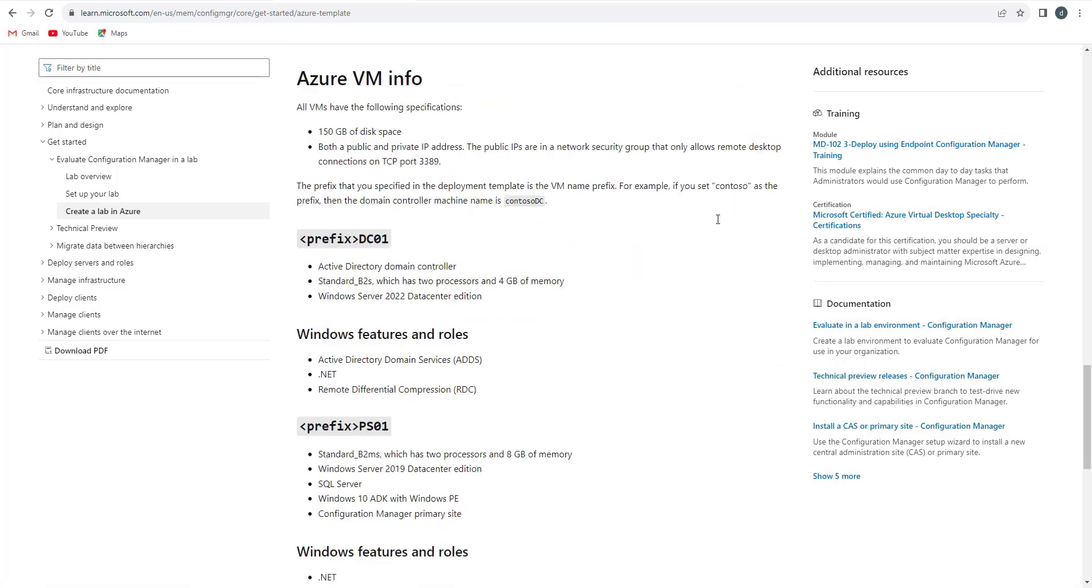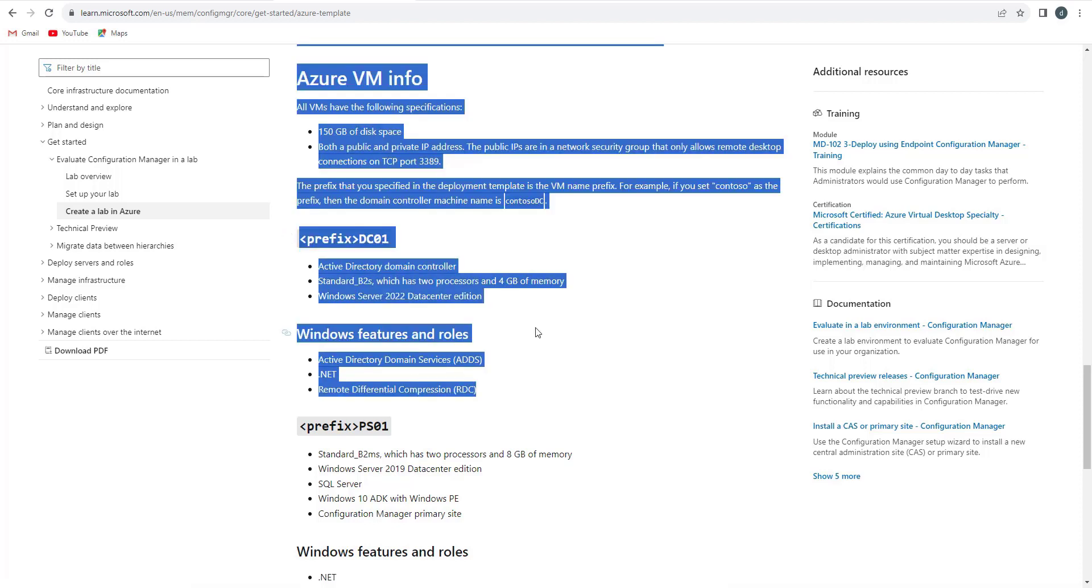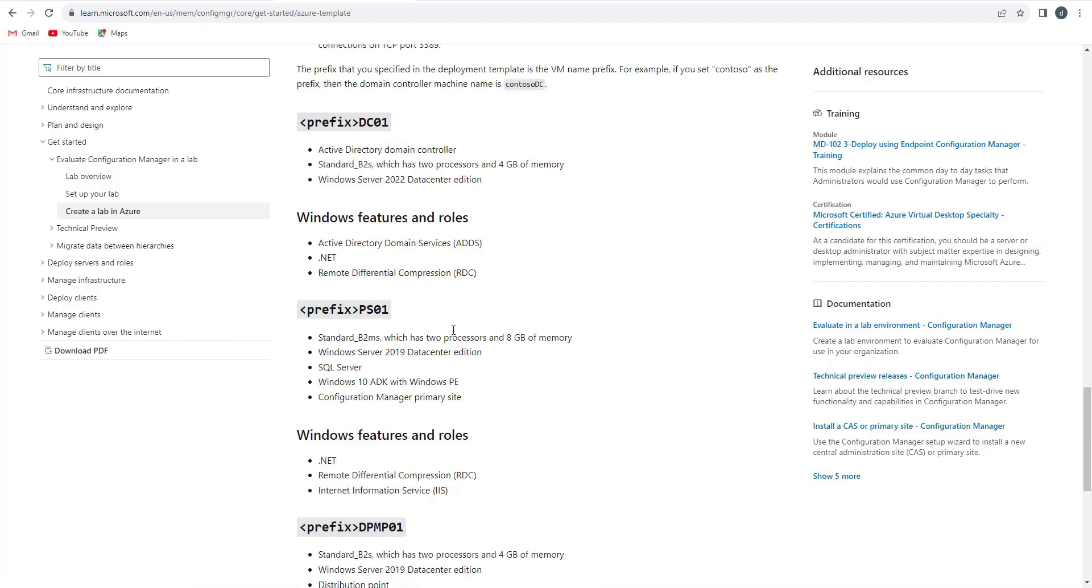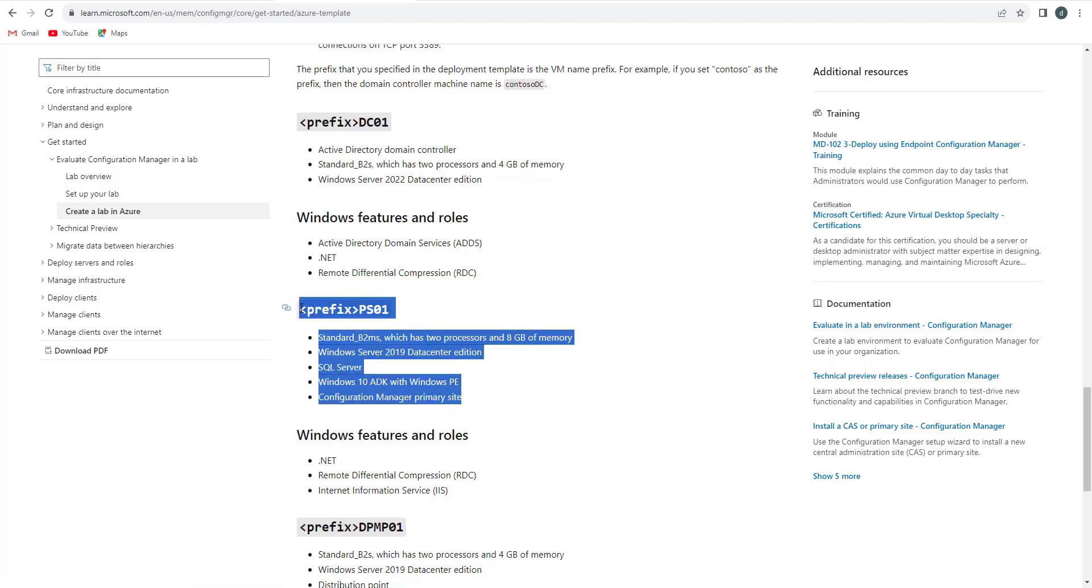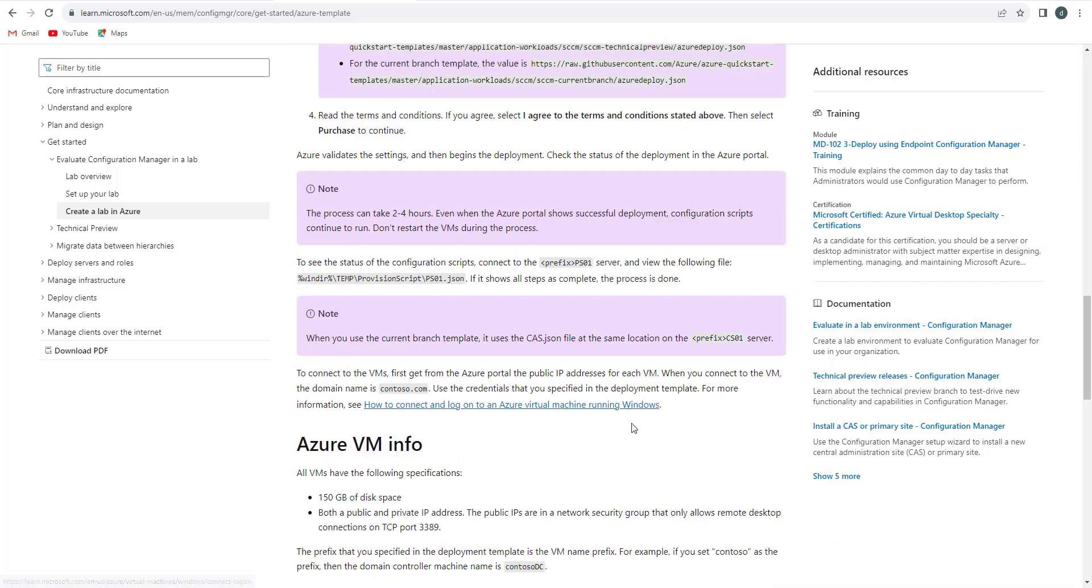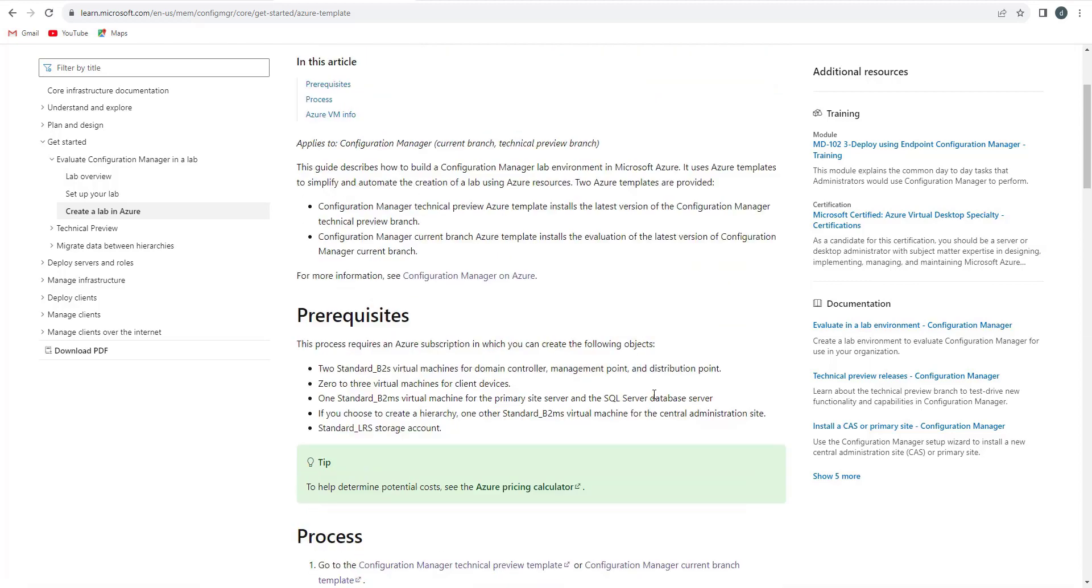Let's scroll down further and check. Azure VM information is given over here. Very important: while using the template, it will ask for a prefix while deploying the virtual machines. In our case we will be using SCCM. So the domain controller will become SCCM-DC-01, same with the PS-01 that is the primary standalone site. It will become SCCM-PS-01, that will be our primary server, and so on.